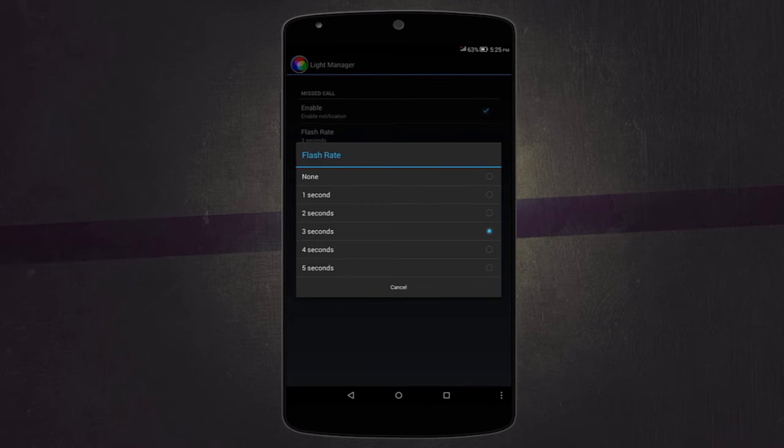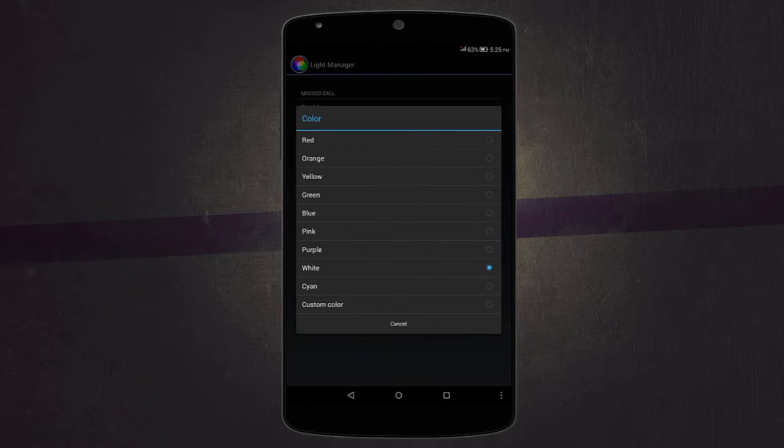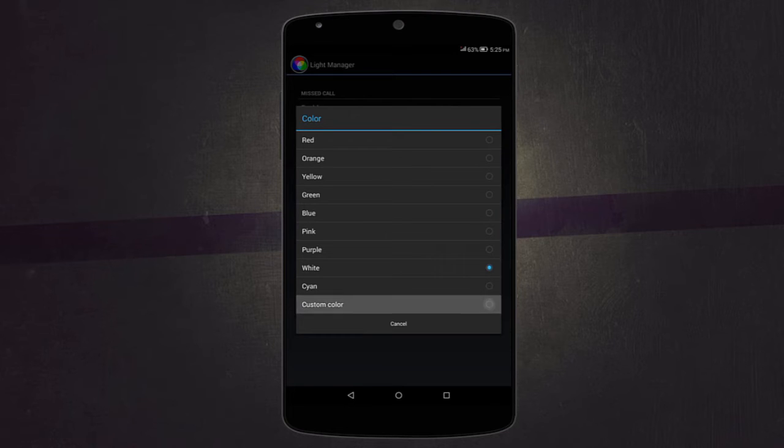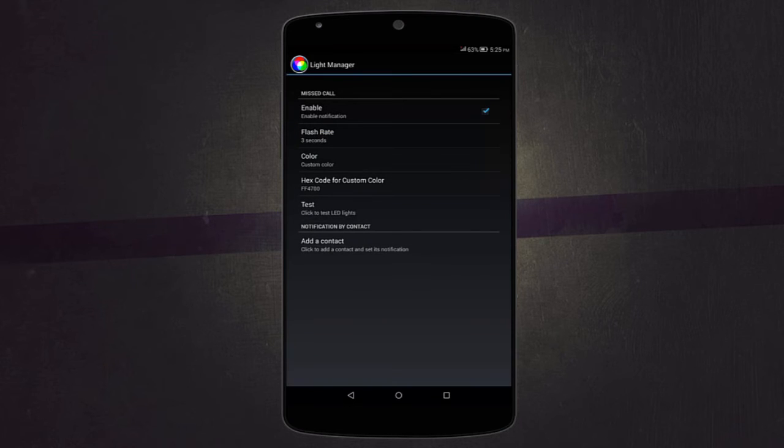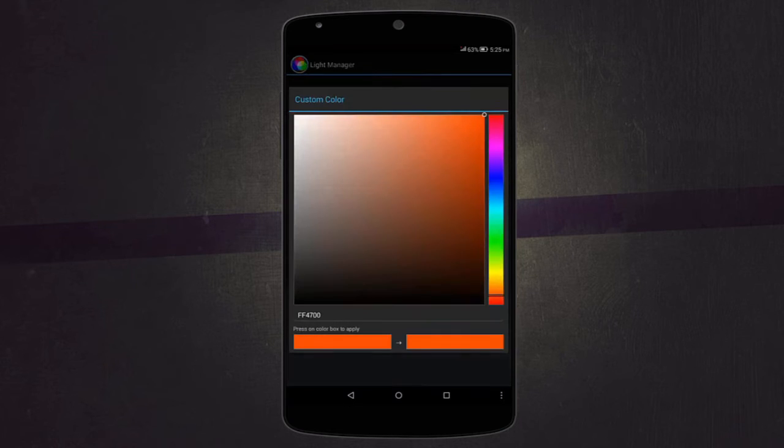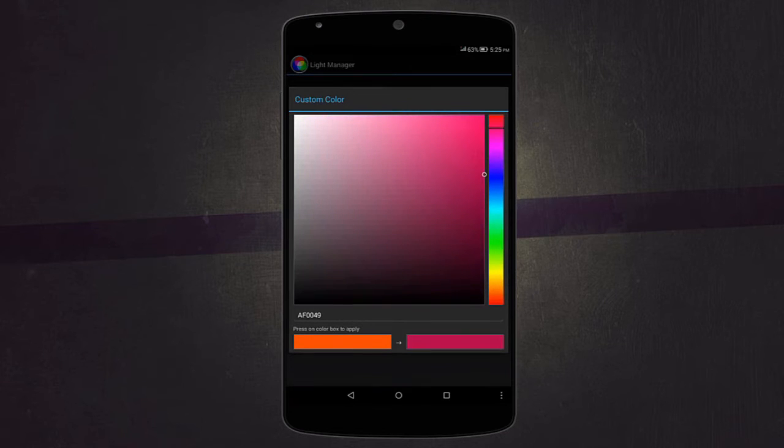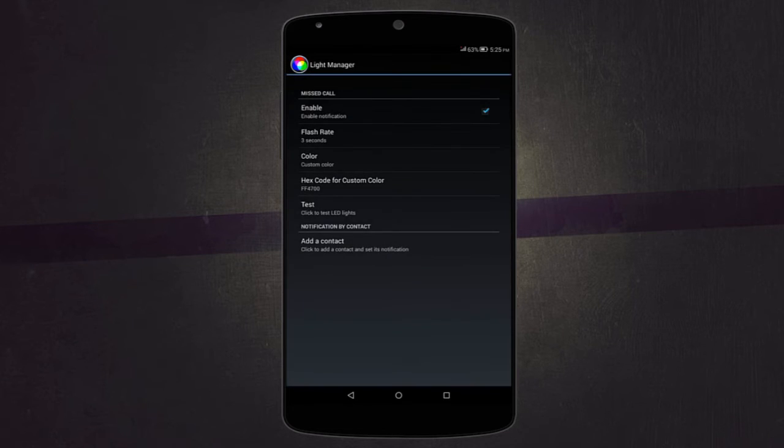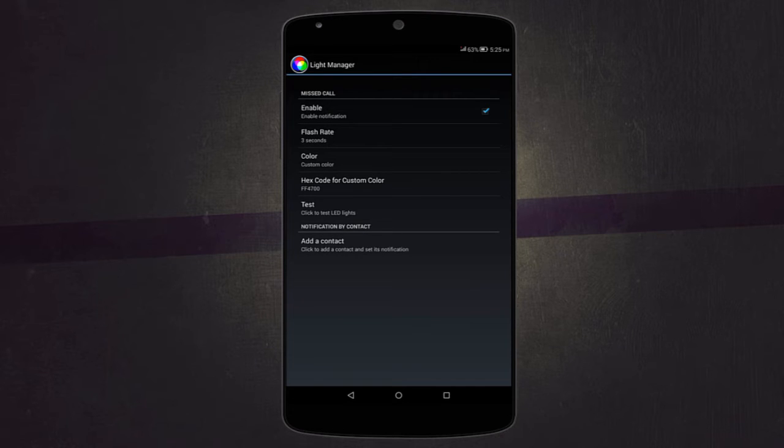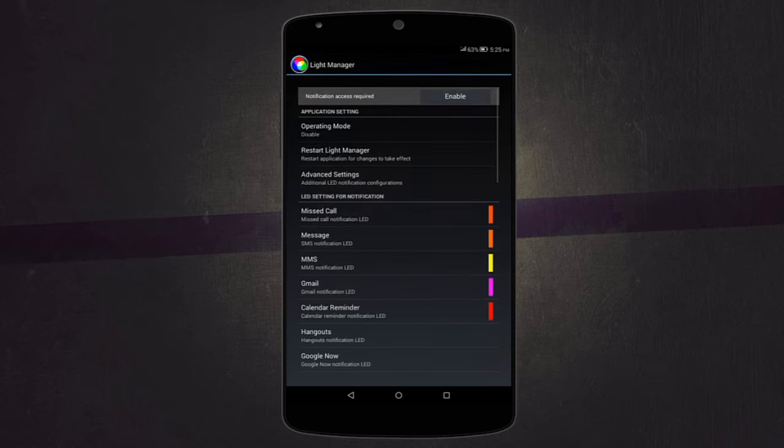You can also change the flash rate where you can choose how many times the light will flash. There's also an option for color where you can change so many different colors. You can have all these default colors or a custom color. You can choose to enter a hex code or just swipe around and choose a perfect color for that notification. For missed calls and messages, it has this cool feature where you can have a different notification light for different contacts. It's a really cool app, especially if your device has notification LED lights.